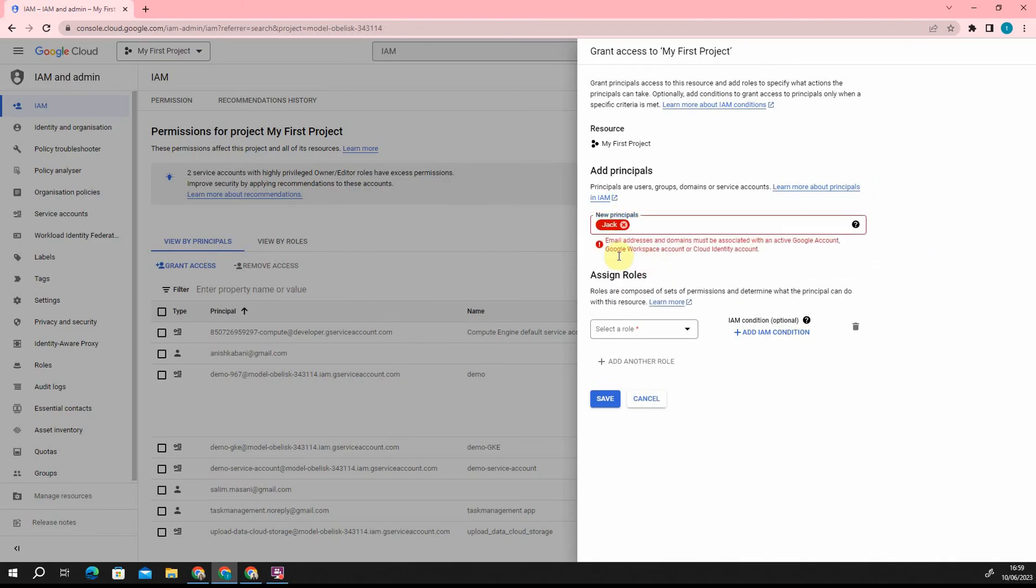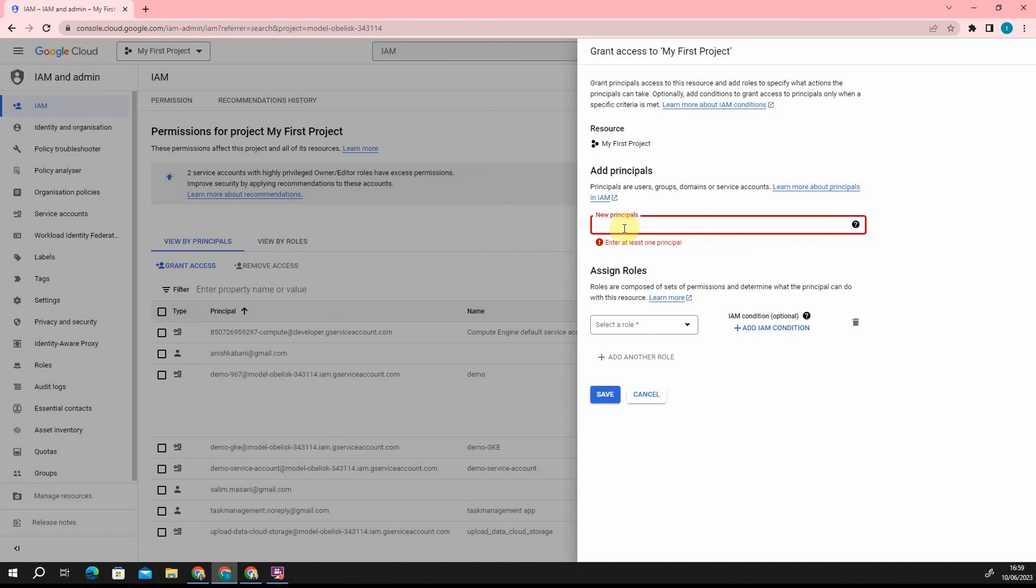Now I am getting an error that email address and domains must be associated with an active Google account, Google Workspace account, or a Cloud Identity account. So basically there is no way of adding a new identity inside this project directory.